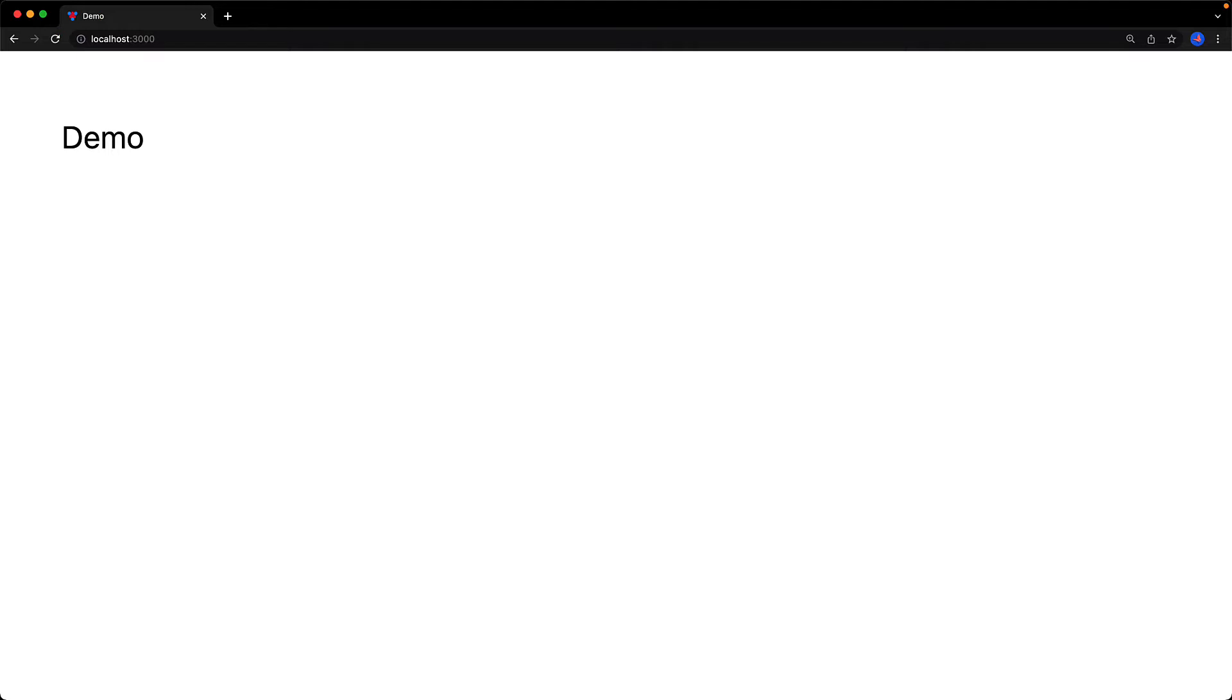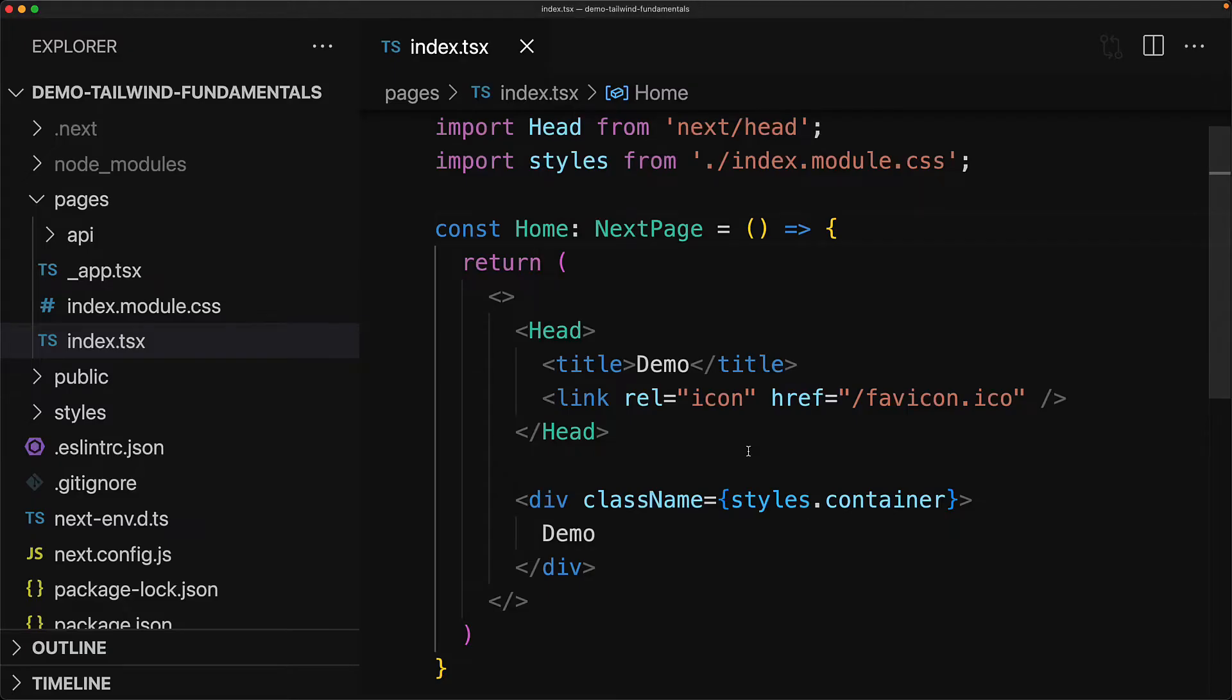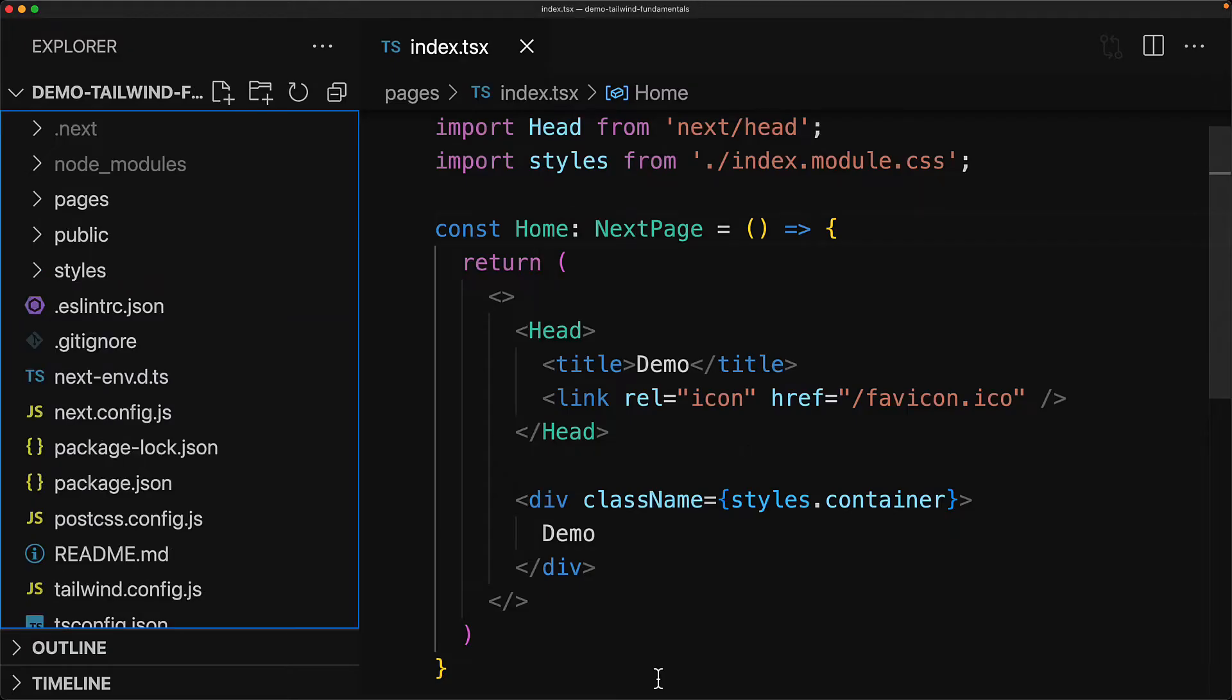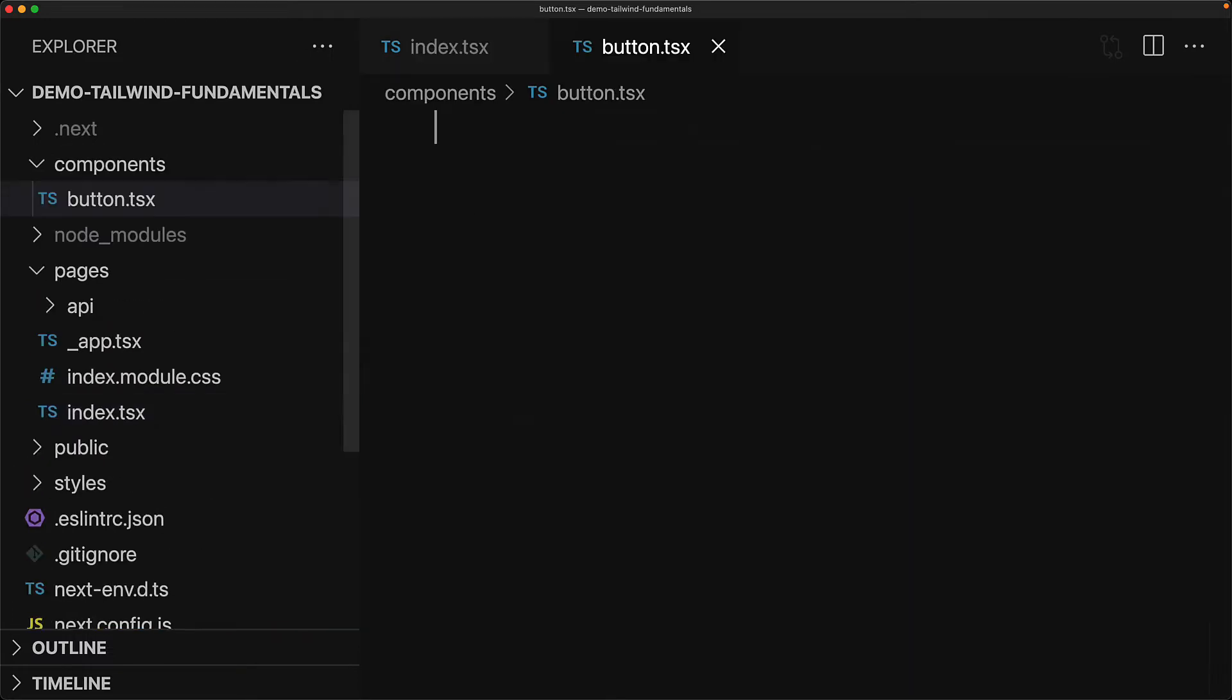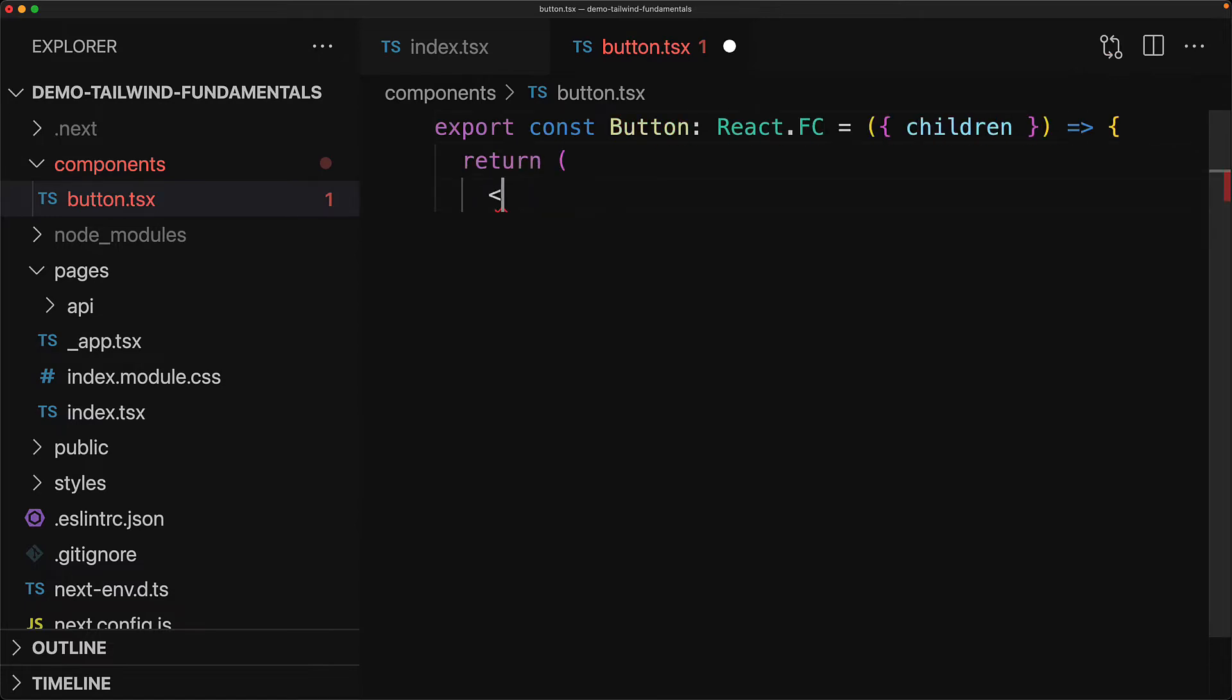We can run this application by executing npm run dev and visiting localhost 3000, and we see this demo text. To start demoing Tailwind classes we will create a component called Button within the components folder with a file button.tsx.